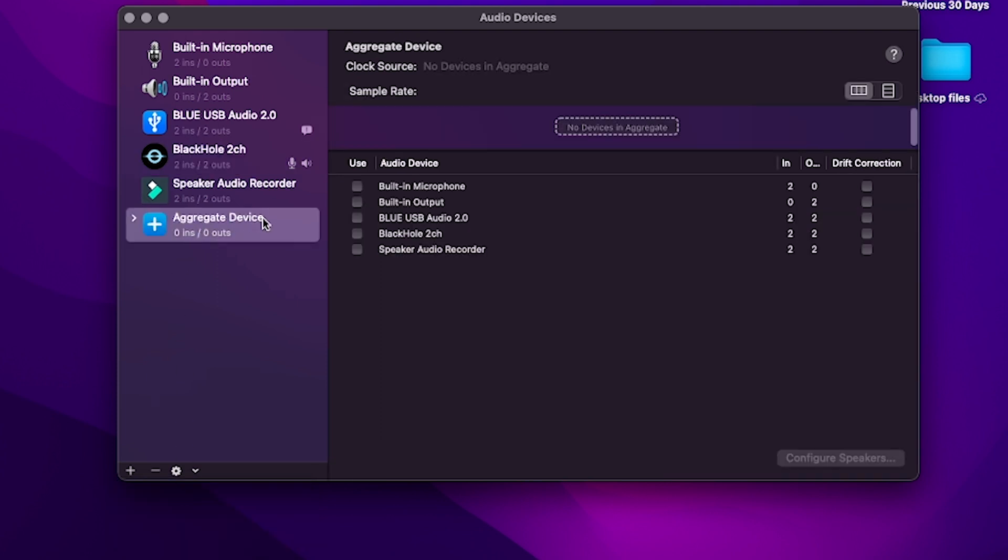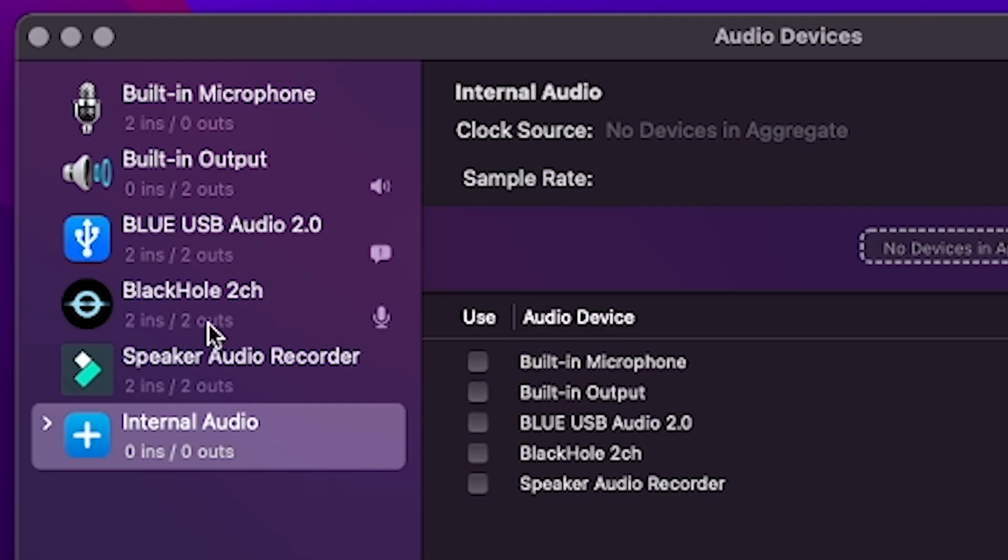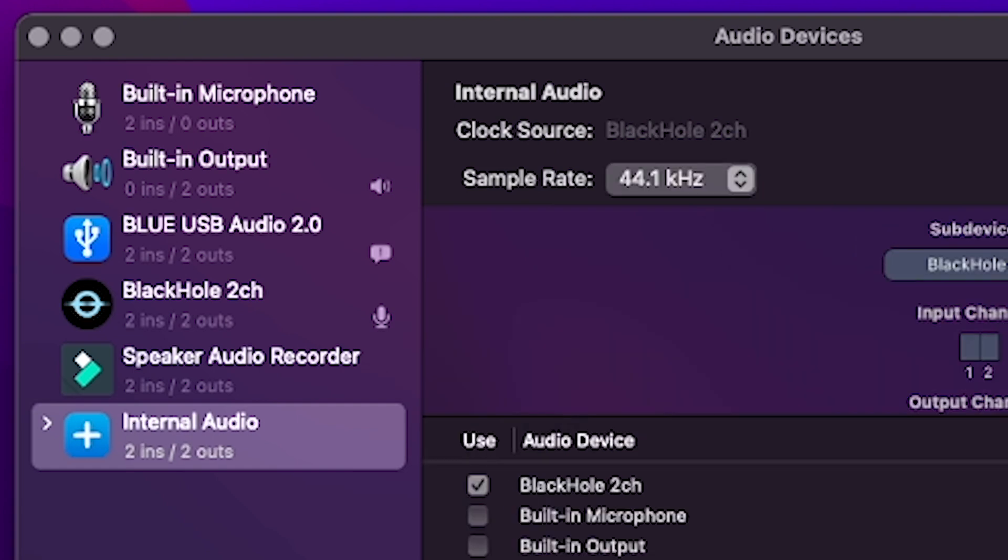Now, we do have to name it. I recommend renaming it just so you know what to select later. Just something like Internal, Internal Audio, whatever you like. You can go ahead and select Enter to lock that in. Once you lock it in, go over here towards the right, find the Black Hole option, and select it where it says Use. Check that box where it says Use.